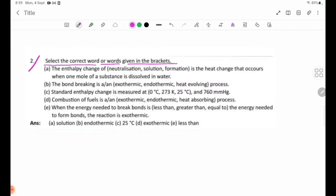Number E continued: The enthalpy change of neutralization solution formation is the heat change that occurs when one mole of a reactant is dissolved in water.